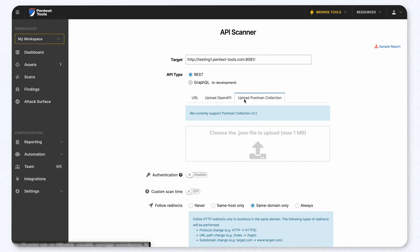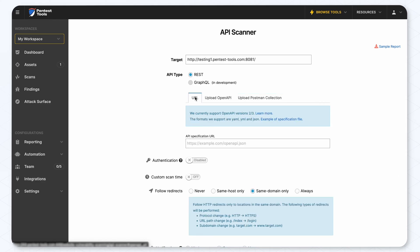The second option is to upload the Postman collection. For this demo, we'll provide the file by URL.